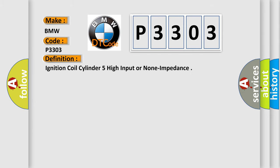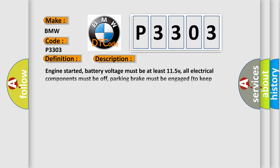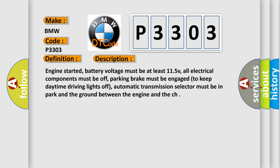The basic definition is Ignition coil cylinder 5 high input or non-impedance. And now this is a short description of this DTC code.